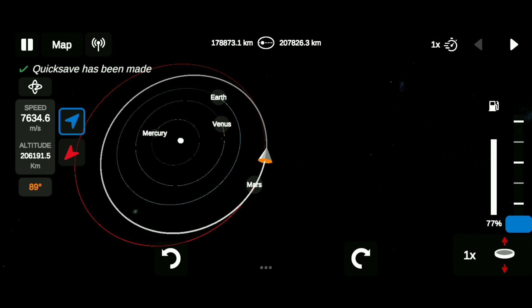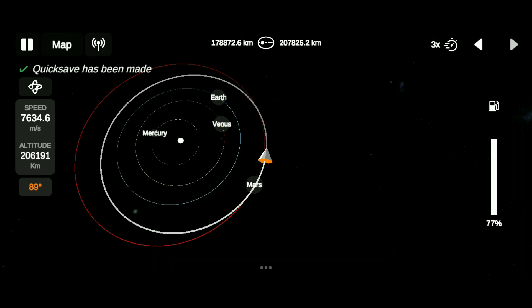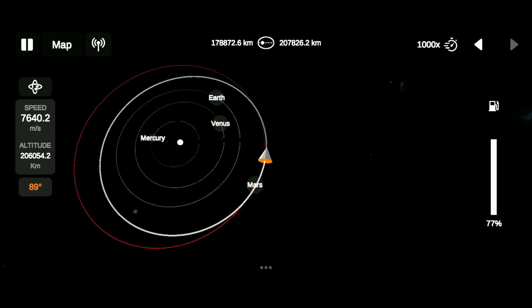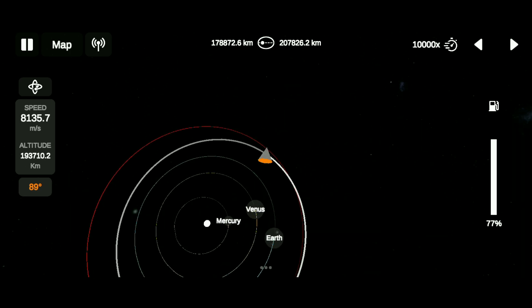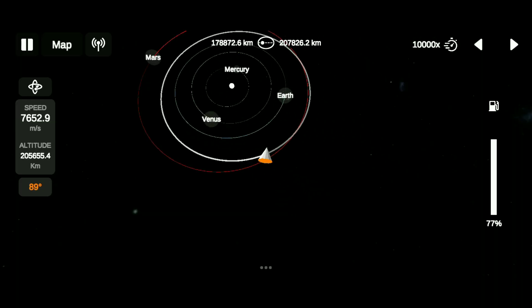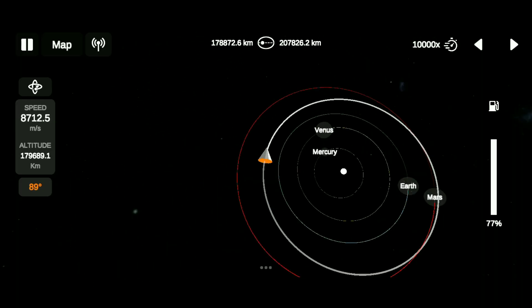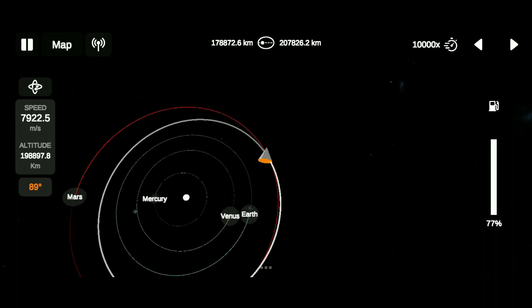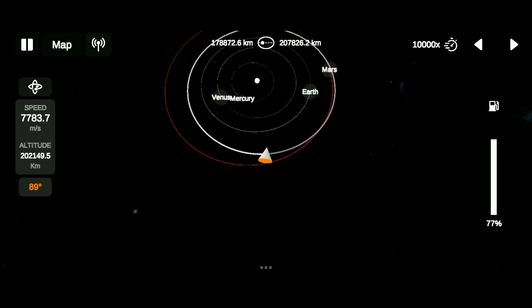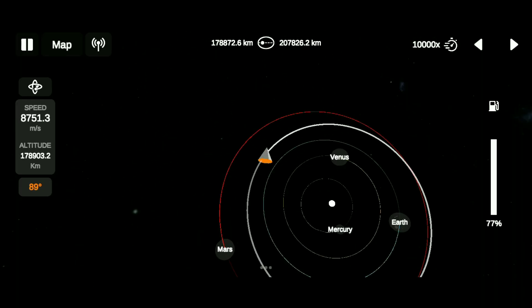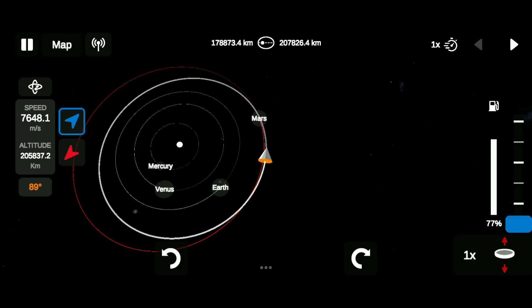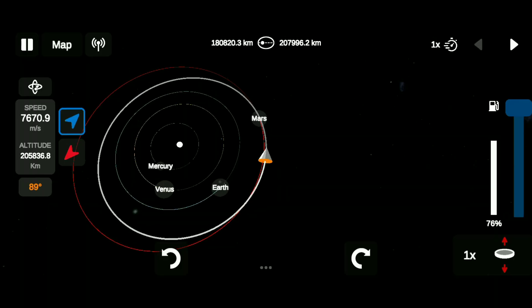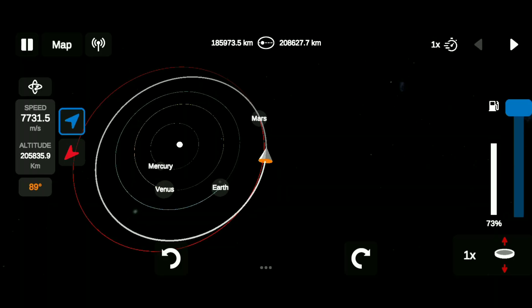Then keep time warping until Mars comes closer but ahead of the rocket. Just like that. After coming closer to Mars, continue prograde burn until we get an encounter with Mars.